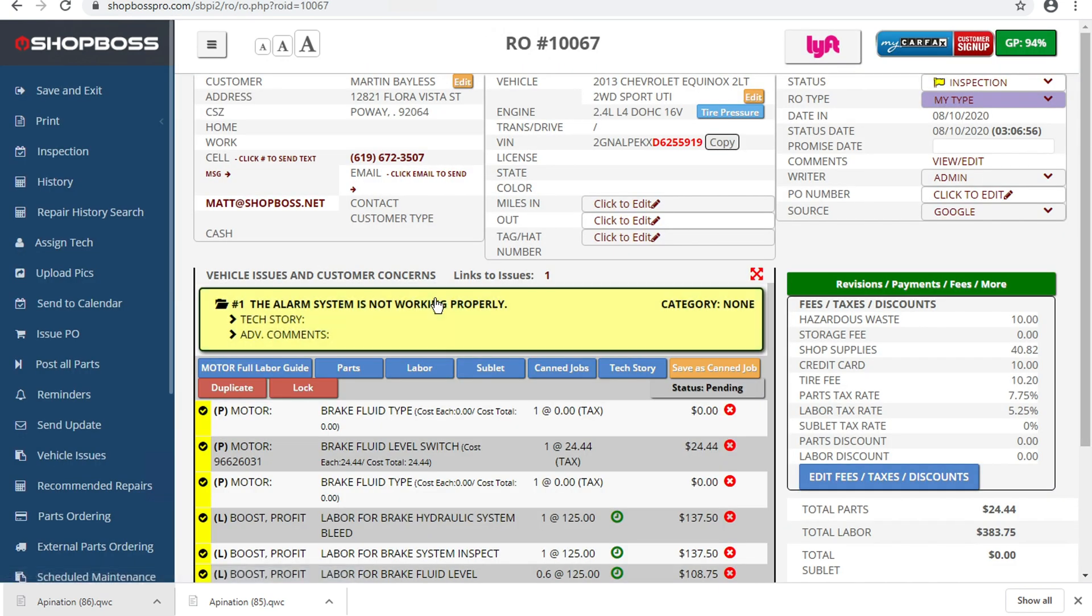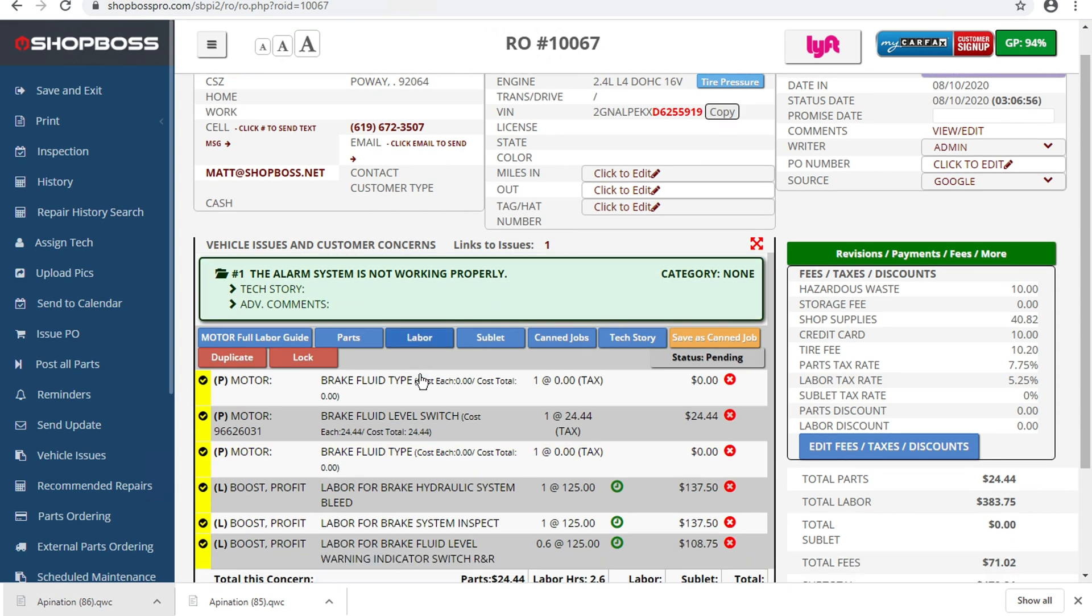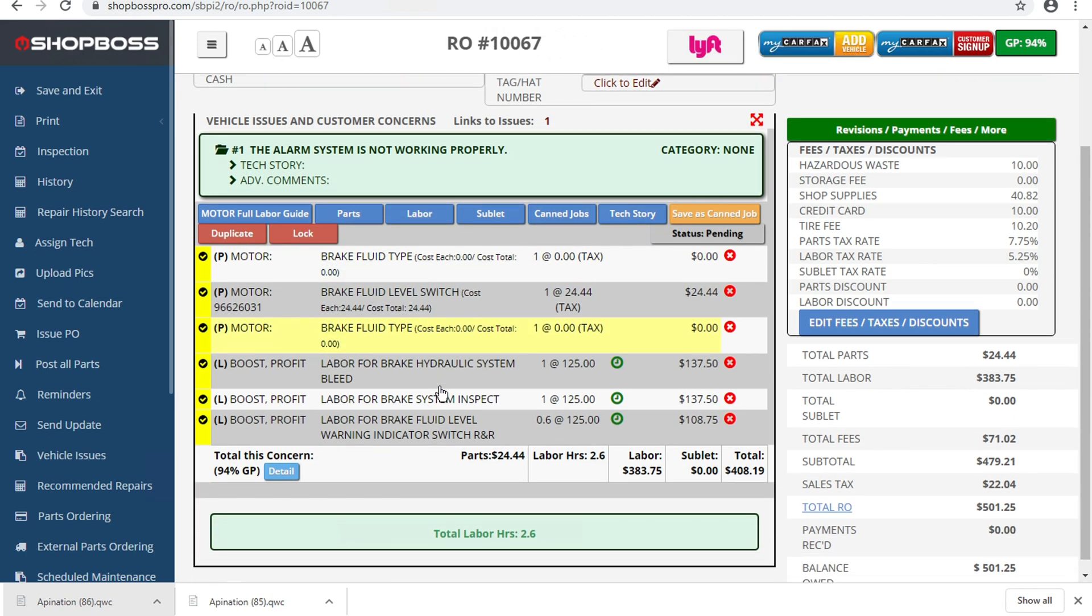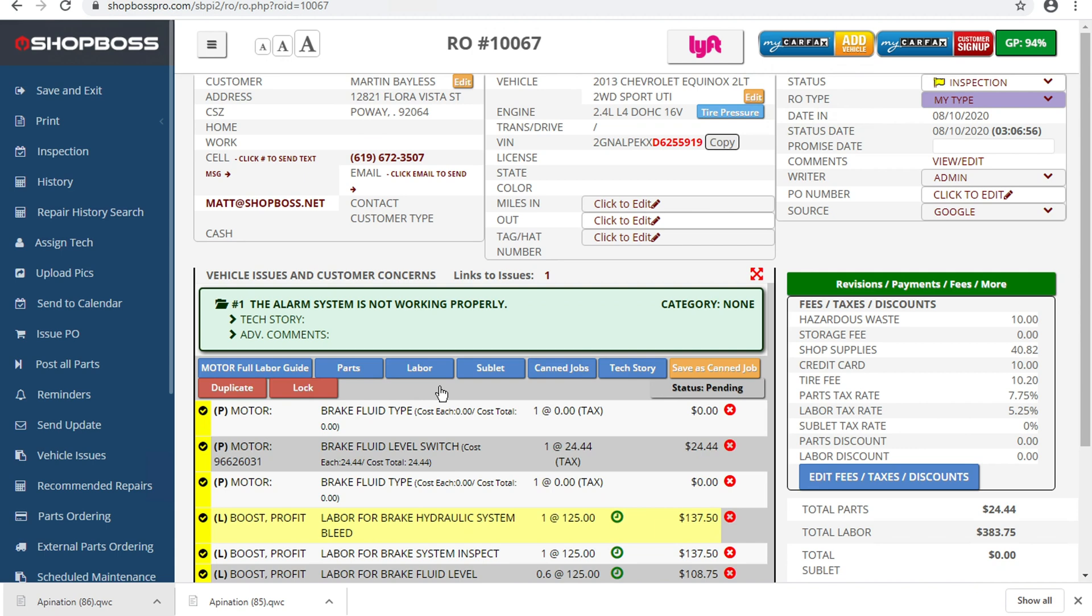So I see here, here's a $500 repair order. We've got some line items for brake fluid, for labor. And I want to go ahead and send this over to QuickBooks so that it automatically generates an invoice out of this repair order.